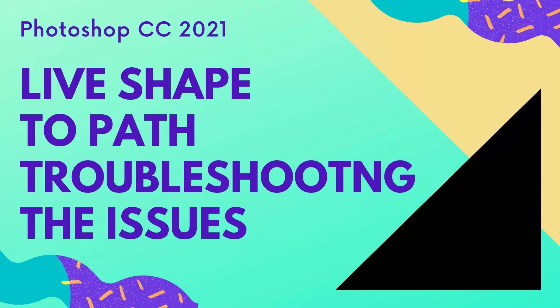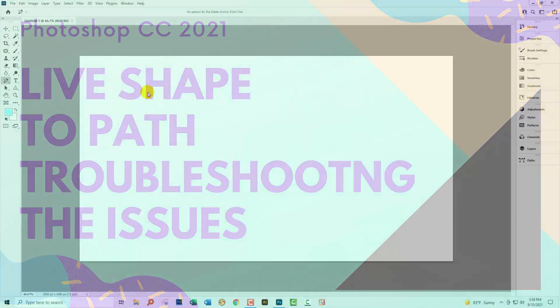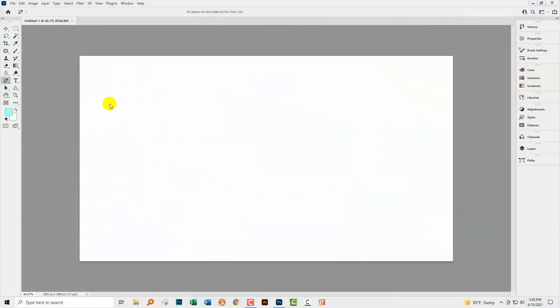Hello and welcome to this video tutorial. Today we're looking at changes in Photoshop CC 2021 in relation to live shapes and converting them into regular shapes. In particular, we're going to look at the rectangle.